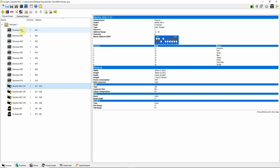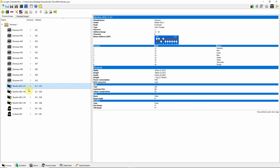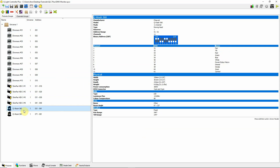Just to give a look at the setup: I have ten generic dimmers, and then I have some Chauvet Hex-3s with eight channels — intensity, red, green, blue, amber, white, ultraviolet, and a strobe channel.